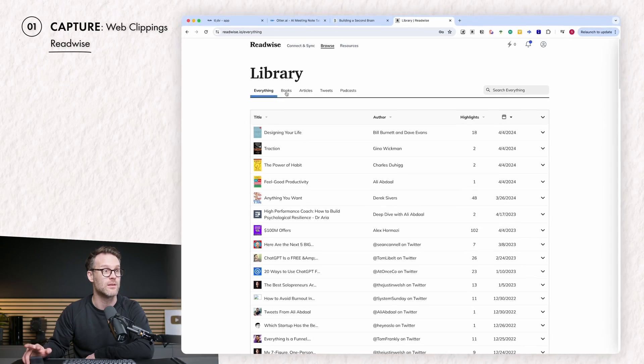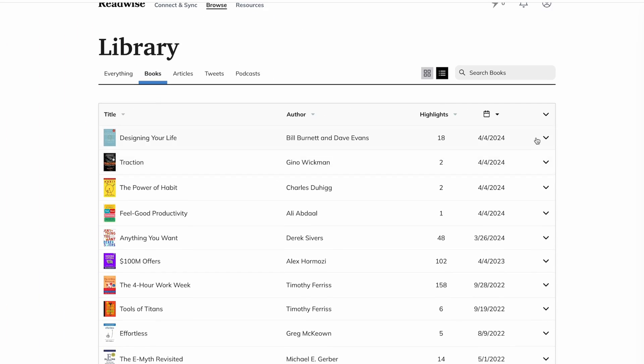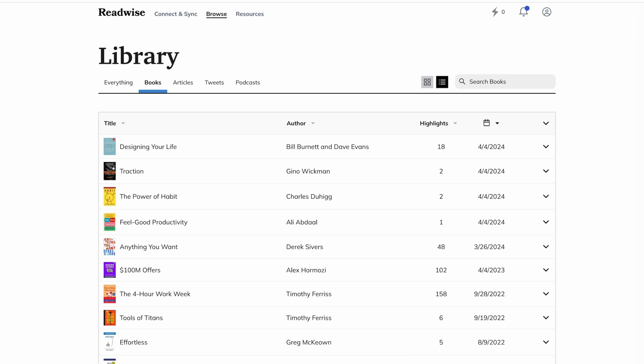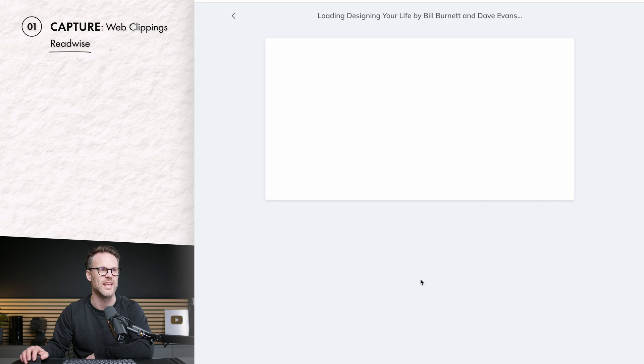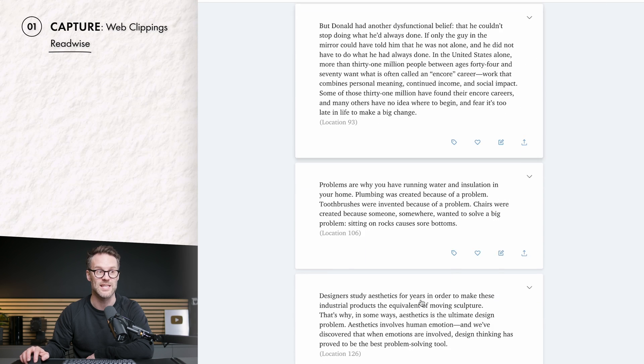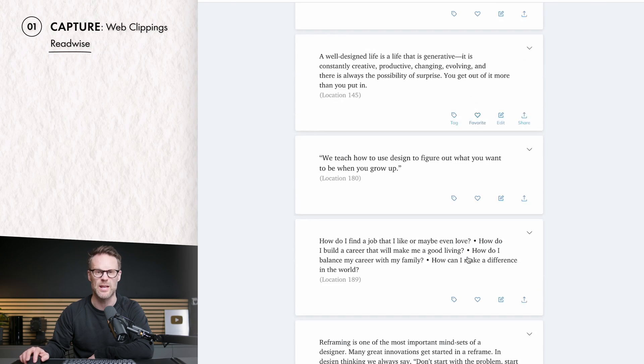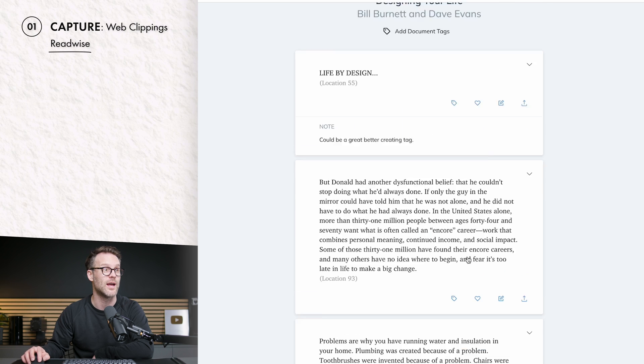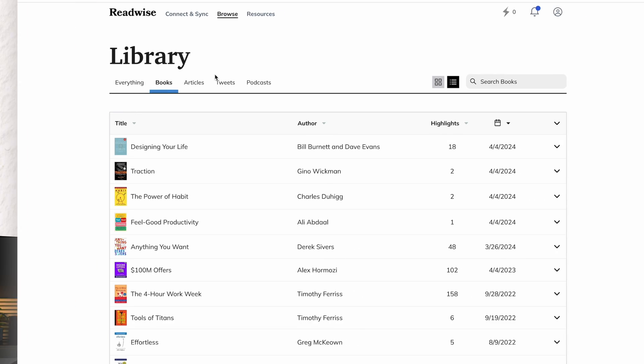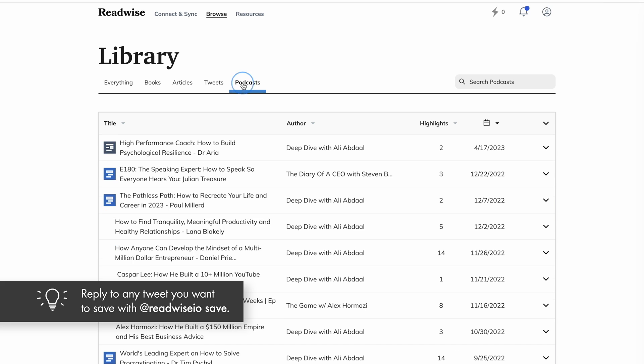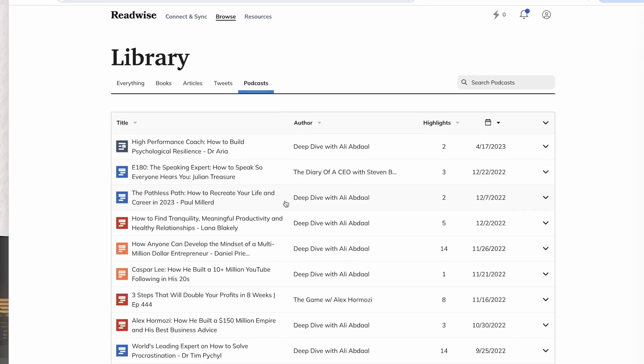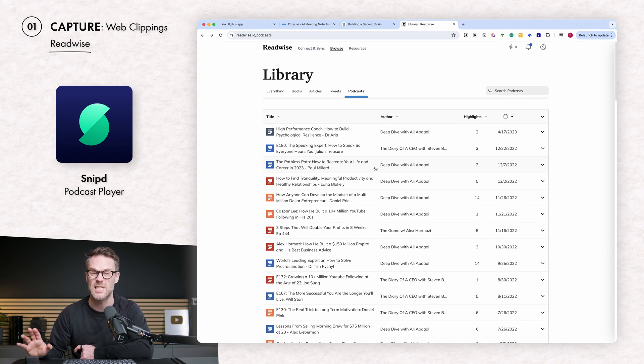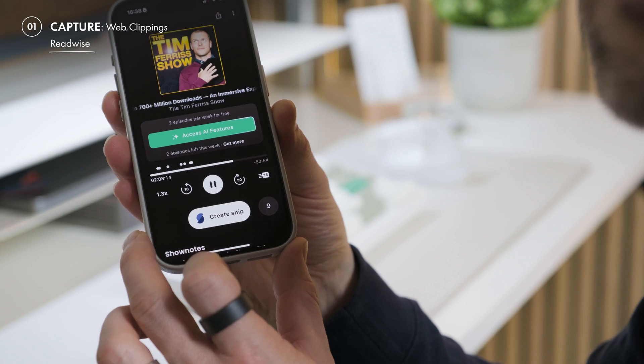It connects with your Kindle. These are all the highlights of all the books I've been highlighting recently in my Kindle, and so if I go into, for example, Designing Your Life, I will see within it all of those quotes listed together, and any notes that I make on them will also show up. You can also connect it with tweets that can go direct into it by mentioning Readwise, and podcasts. I'm using my podcast app of choice, Snit.